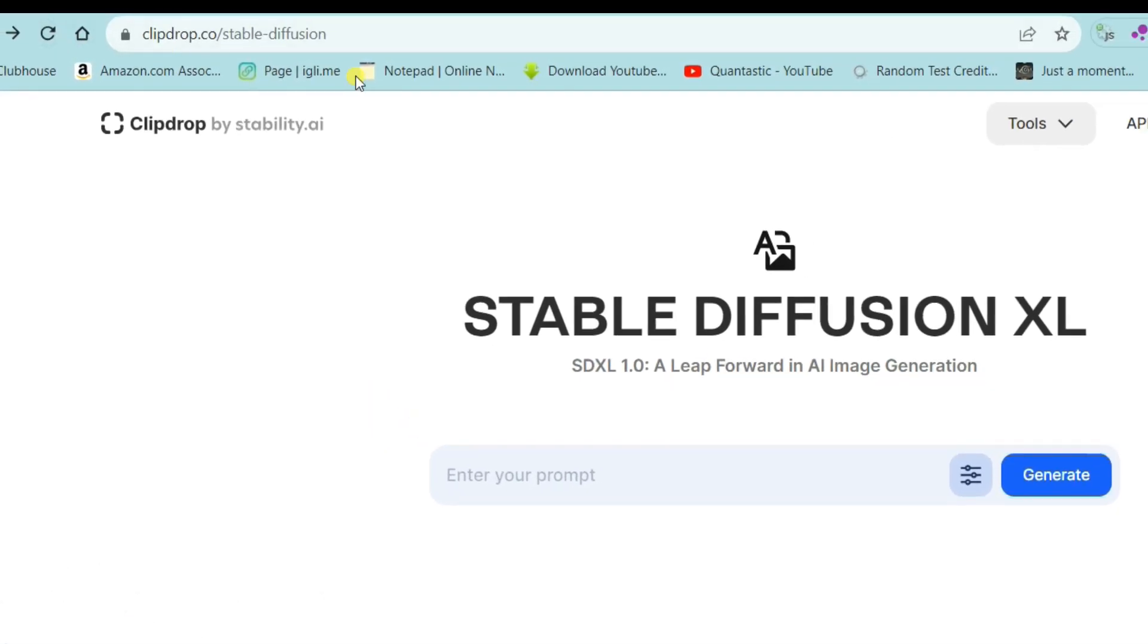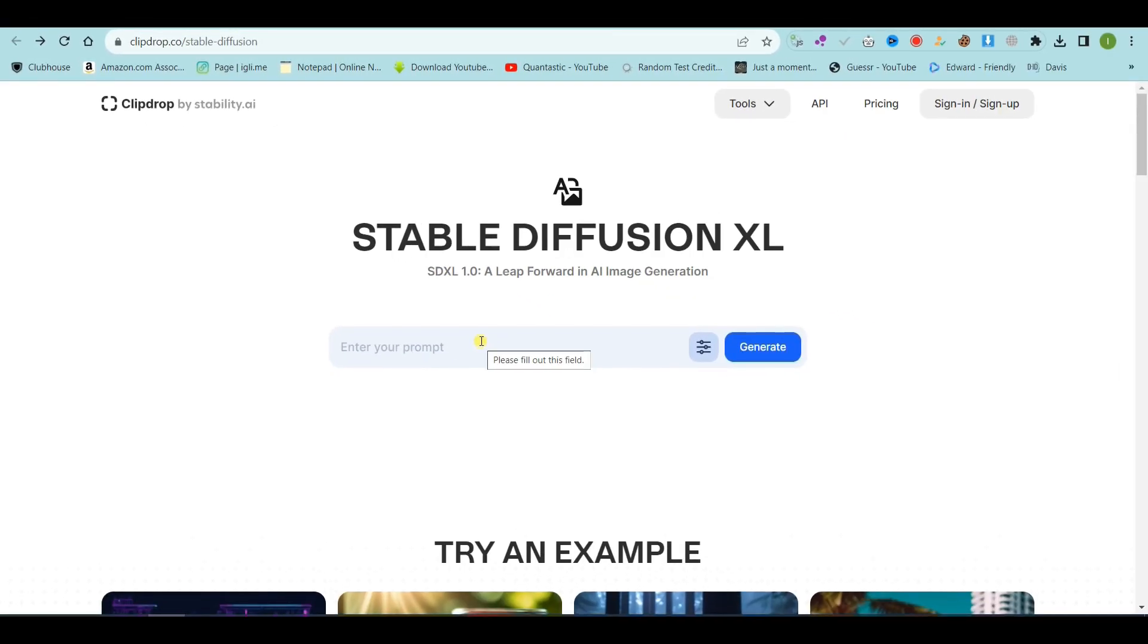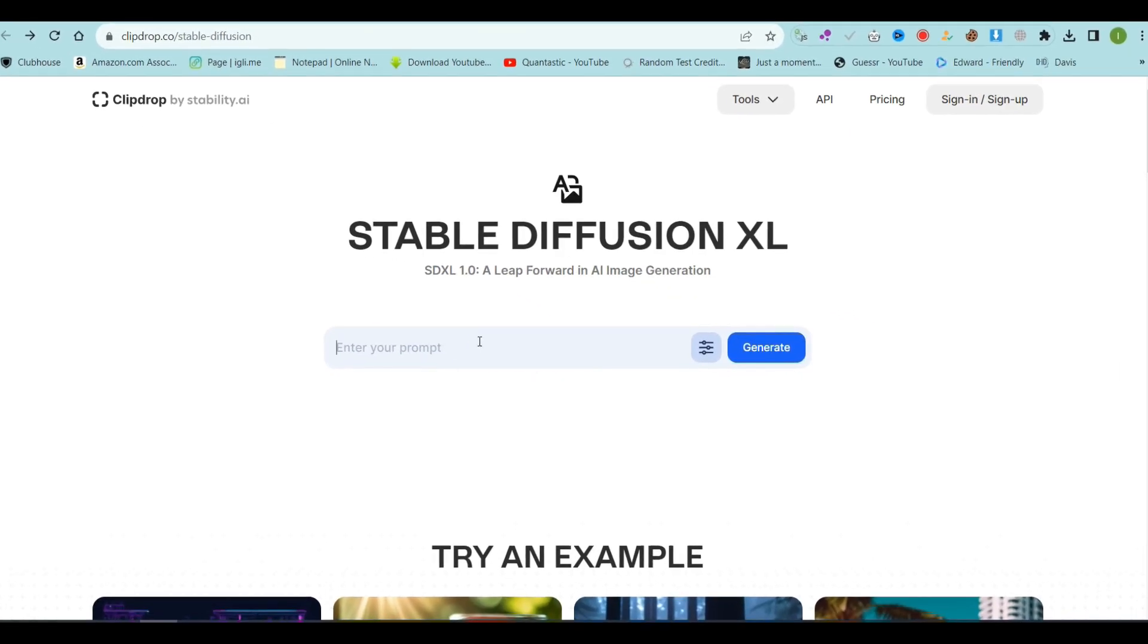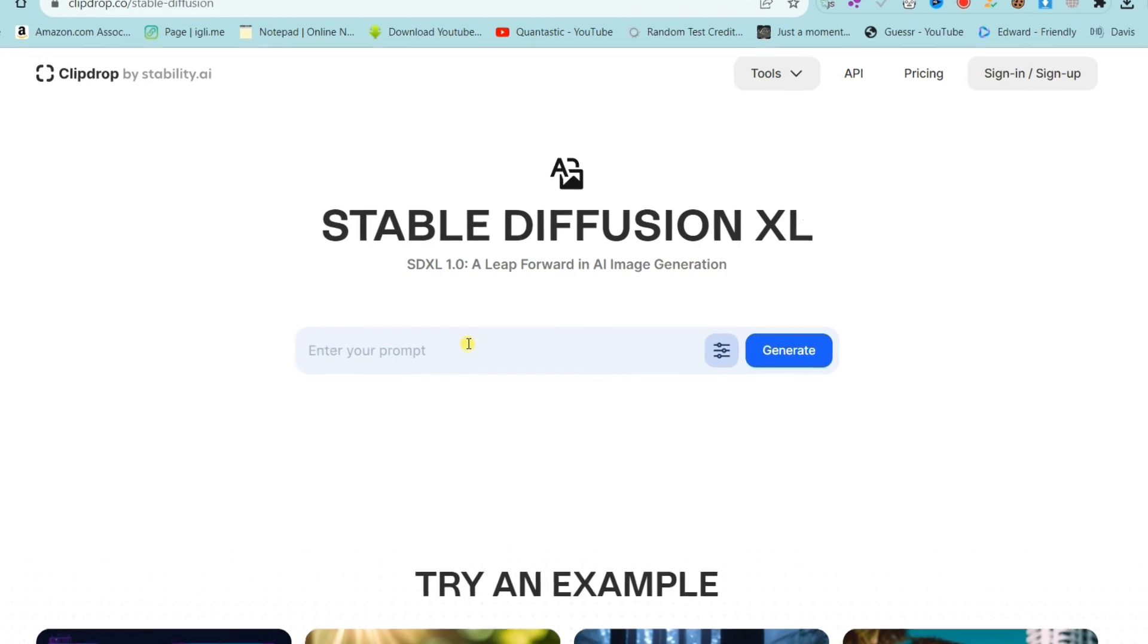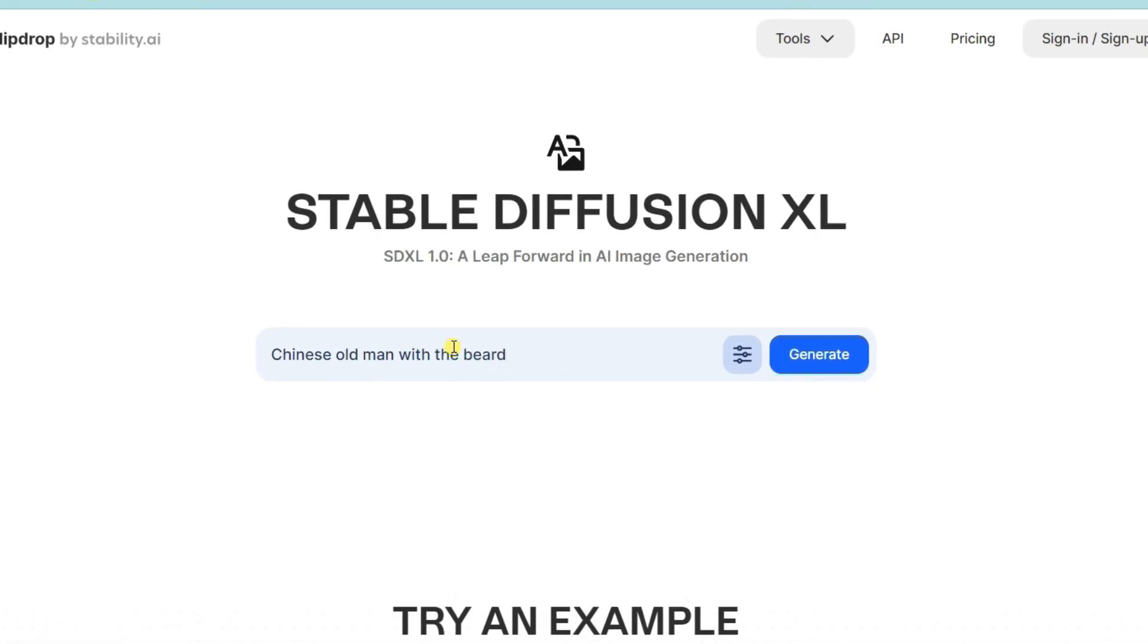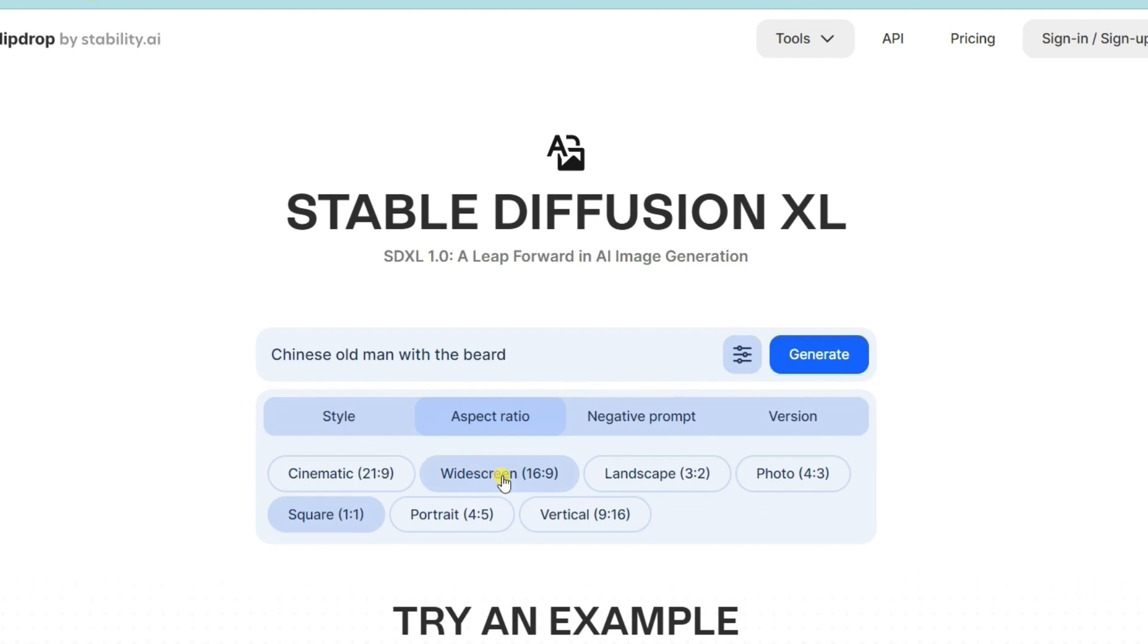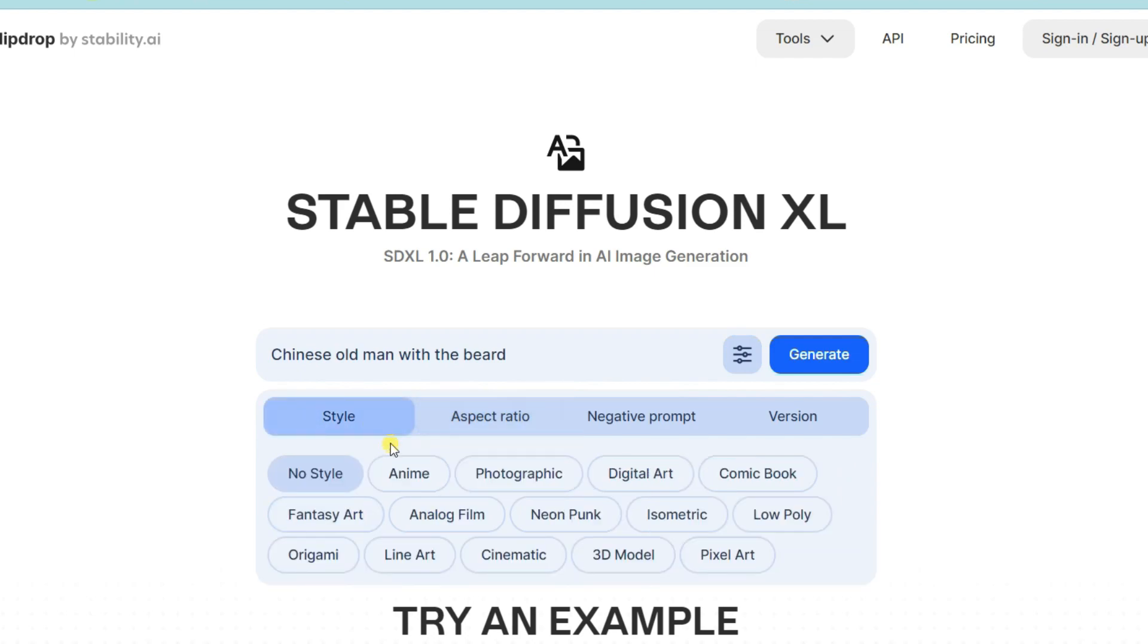First, open a Clip Drop website and type any prompt. Like I am using Chinese old man with the beard. Then click on the settings button, change the aspect ratio to widescreen. Now click on the style section and select photographic.